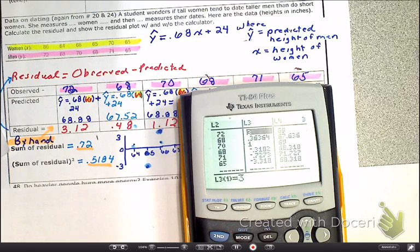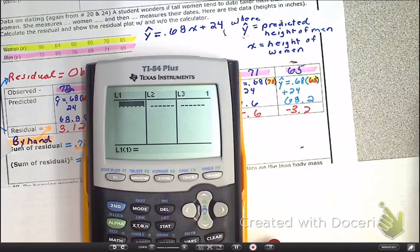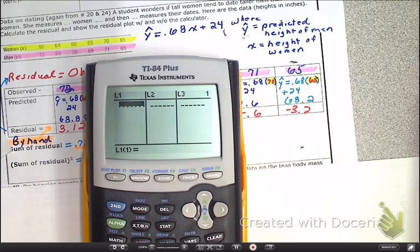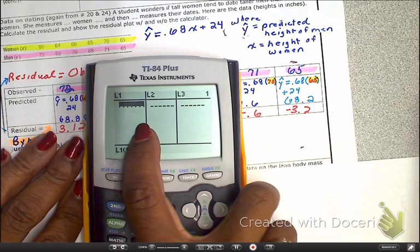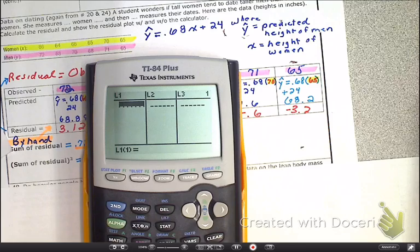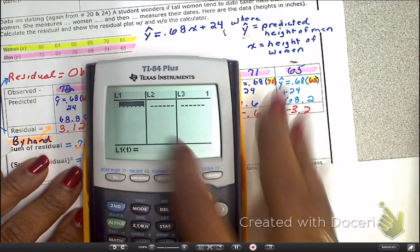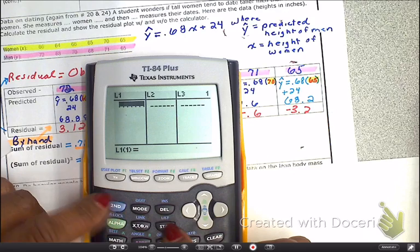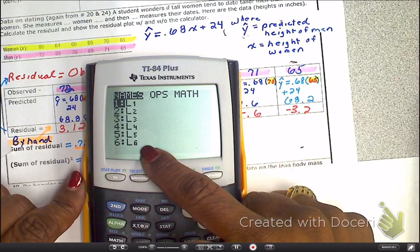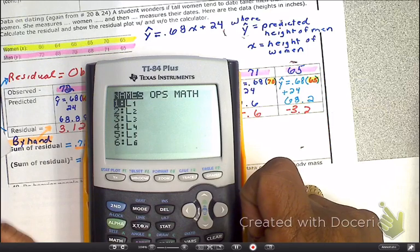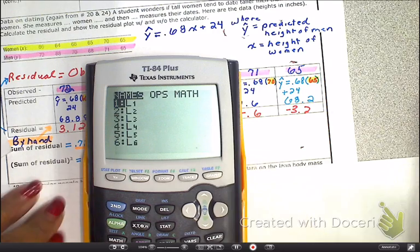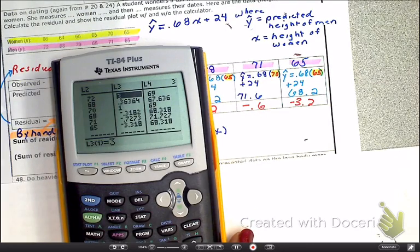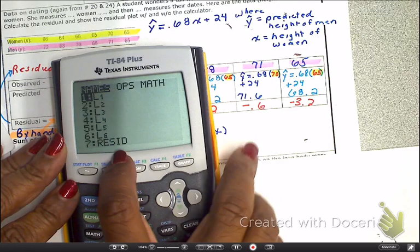I want to show you something I mentioned a couple seconds ago: the word RESID will not pop up if you do not have the calculator find the equation of the line first. Look at this brand new calculator — no data in L1 or L2. Let's try to find a resid: go to Second List. You don't see the word RESID. Why? Because there was nothing in your list, nor had you asked it to write the equation. Now going back to the other calculator, it shows RESID simply because we had it find the equation.